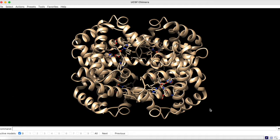In this tutorial, we will explore some of these capabilities by creating a short animation with the hemoglobin structure 4HHB.